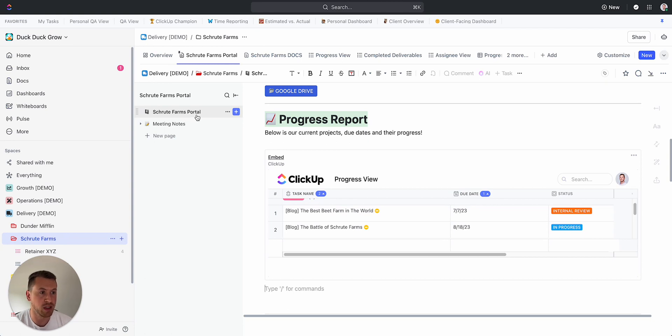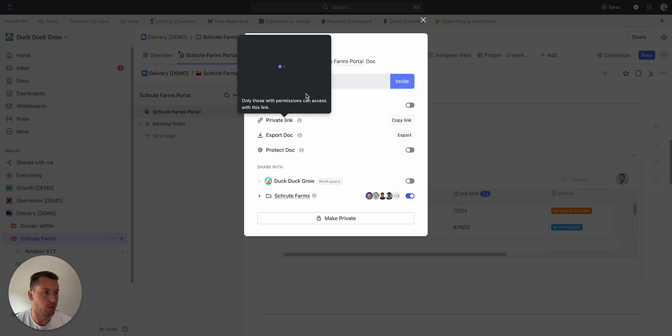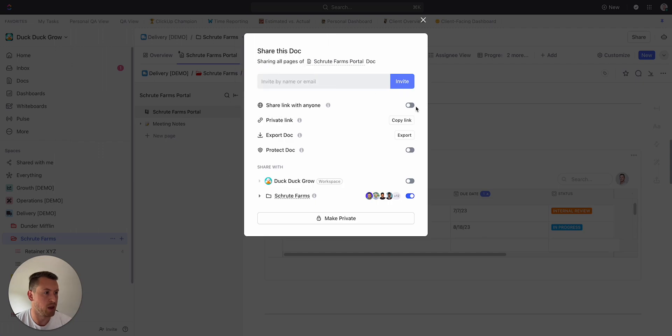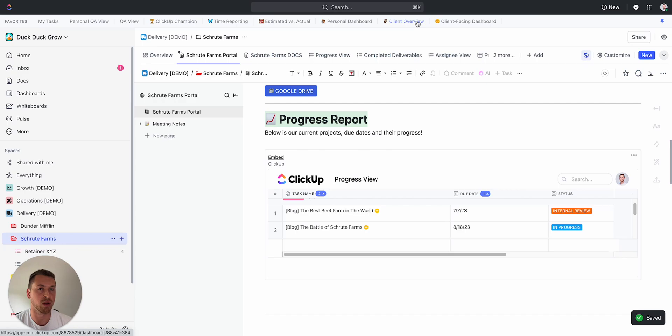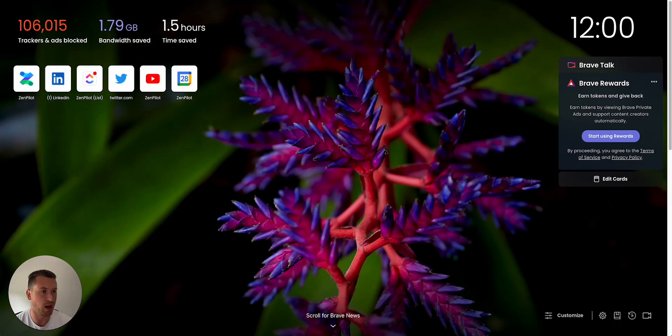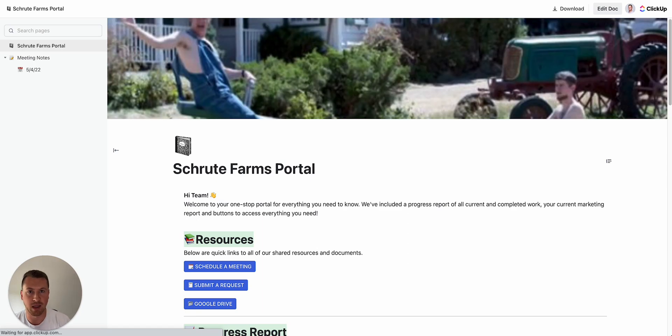The advantage of this is then now I can add a bunch of stuff in here, and then I can also create this—if I go here to Sharing & Permissions, I can make this a public link, and then this allows me to just share it with a client and I don't have to create a dashboard that then I have to invite them as a guest for them to actually see.